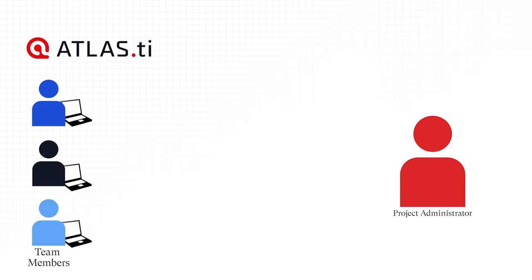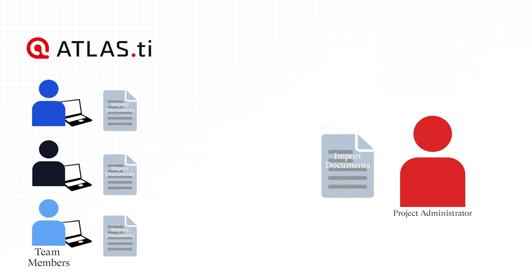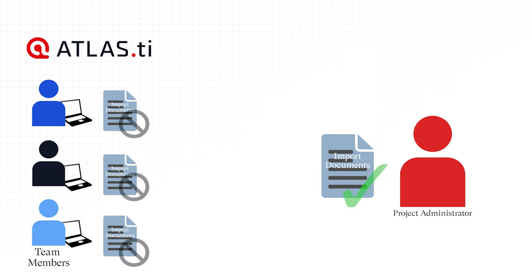If all team members should work on the same documents, it is essential that only the Project Administrator sets up the project and adds all documents. Otherwise, the documents are duplicated or multiplied during the merging process.